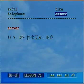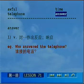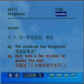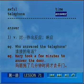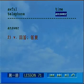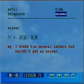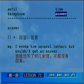第四个单词，answer。它表示对什么做出反应、响应。Who answered the telephone? — 谁接的电话？Mary took a few minutes to answer the door — 玛丽拖了几分钟才去开门。Answer做动词还可以表示回答、答复：I don't think you've answered my question. I wrote him several letters, but couldn't get an answer — 我给他写了好几封信，可是都没有回音。